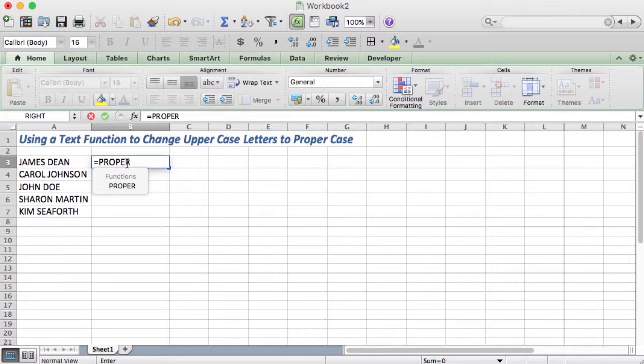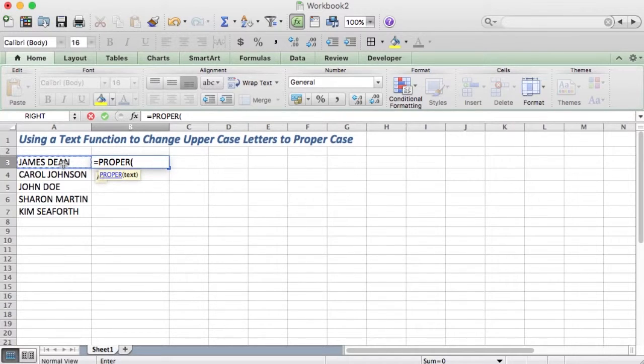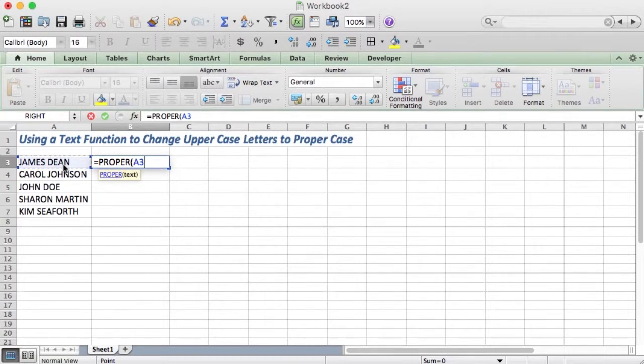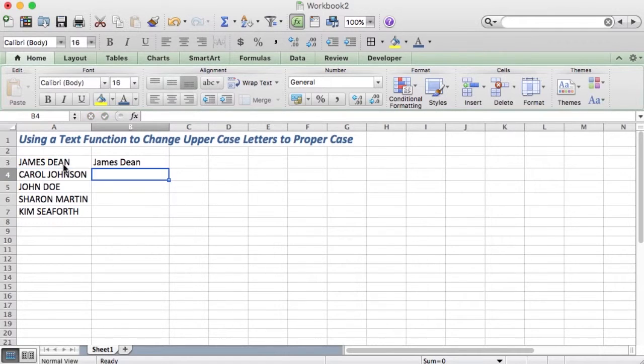You put in your left bracket, click on the text in A3, put in your right bracket, and press enter.